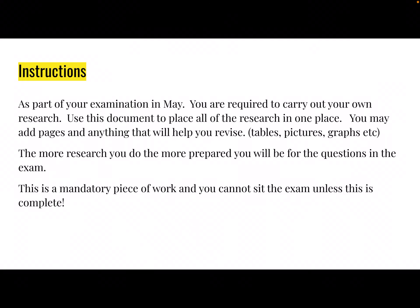Here are the instructions for the research task. As part of your examination in May, you are required to carry out your own research. Use this document to place all of the research in one place. You may add pages and anything that will help you revise — for example, tables, pictures, graphs, infographics, facts and figures. The more research you do, the more prepared you will be for the questions in section B. This is a mandatory piece of work. You cannot sit the exam unless you complete this, so think about that — you would not be able to complete a whole section, which would be a real shame.